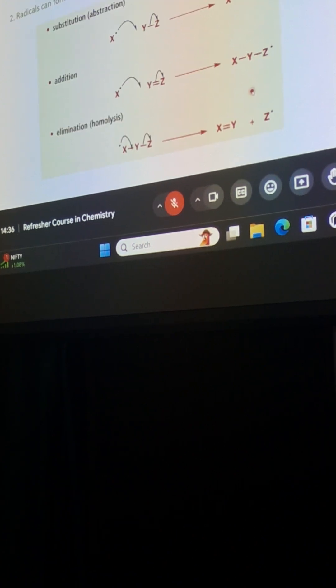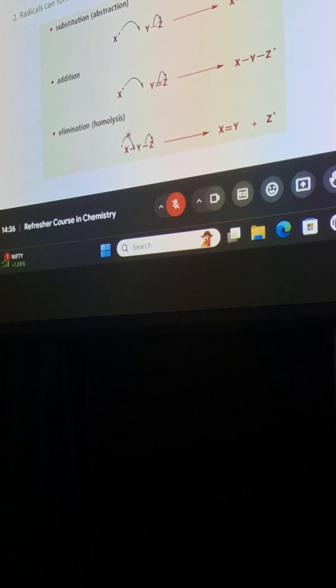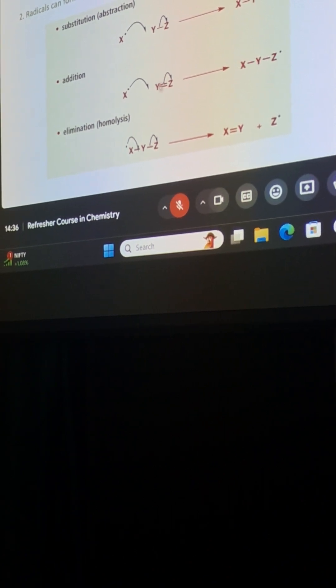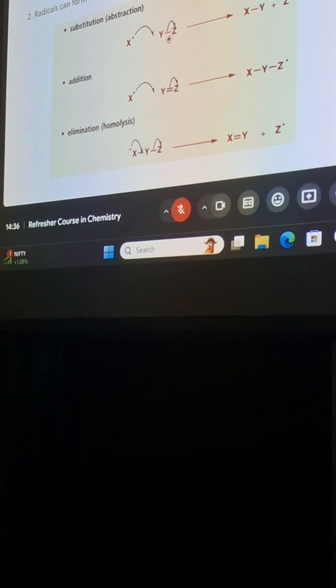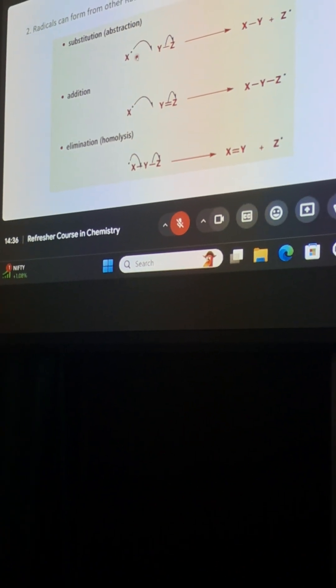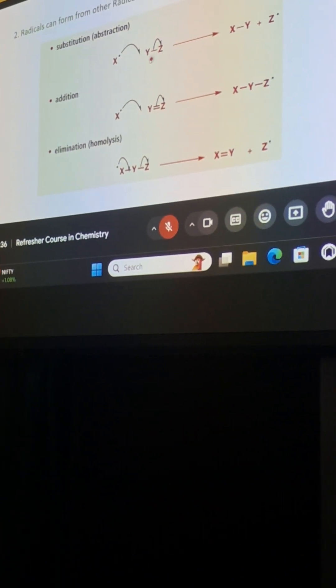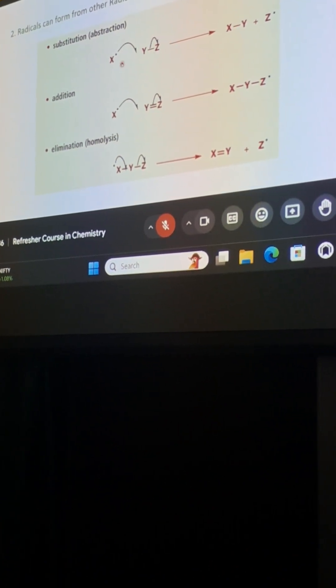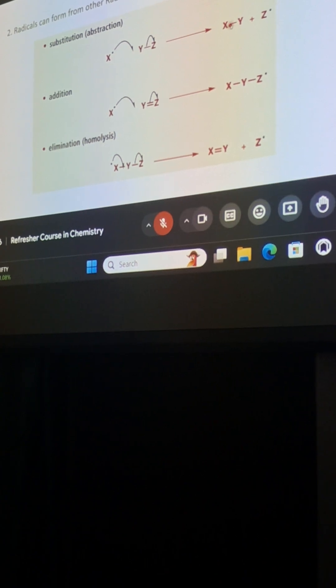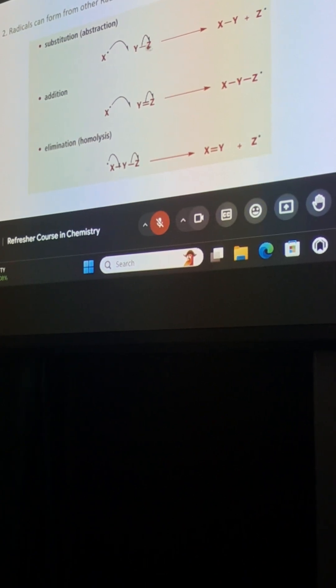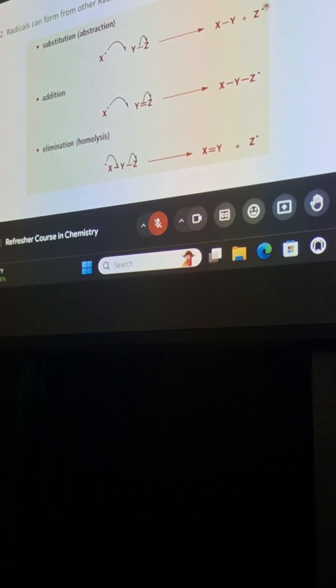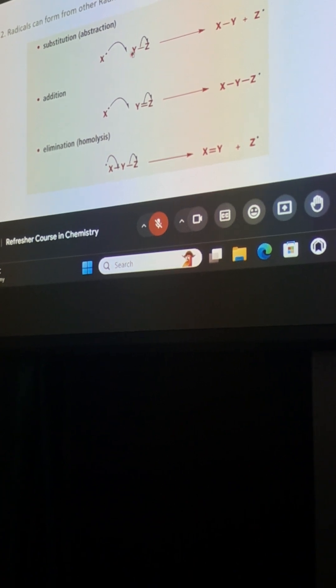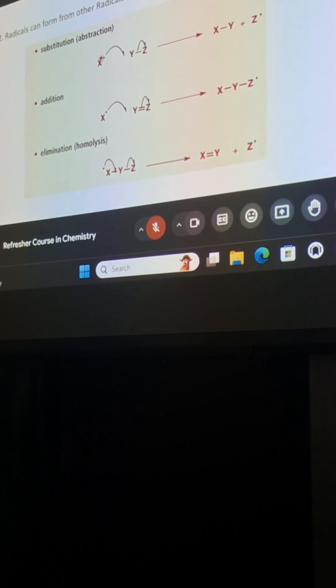Radicals can also form from other radicals. So I can take three examples of radicals. I can use spin-paired molecules. This is an abstraction or a substitution of this Y-Z molecule. So it forms X-Y, and then the Z is now removed as a radical. You are forming a Z-dot radical from a spin-paired and a radical.